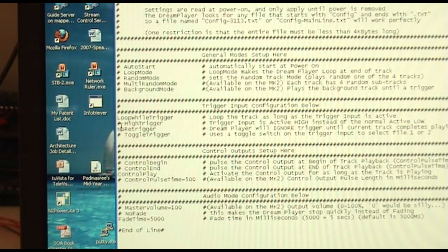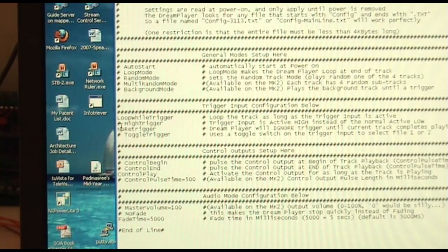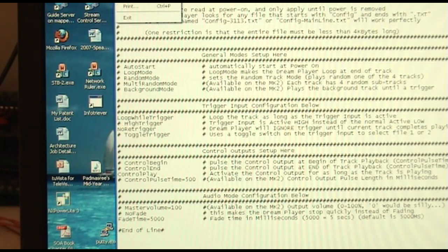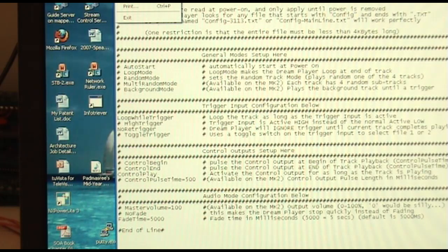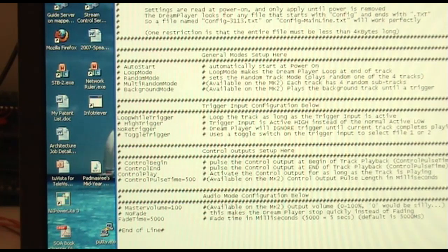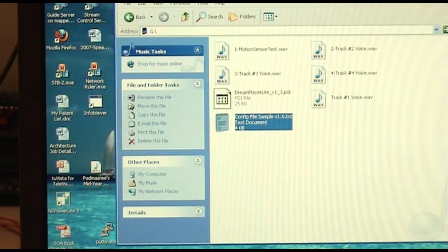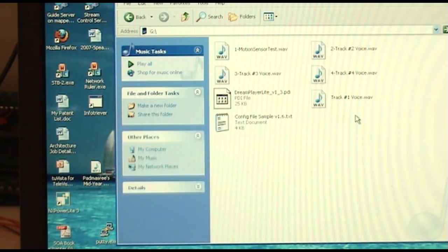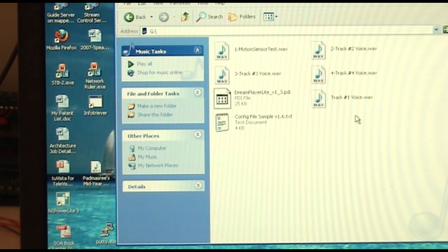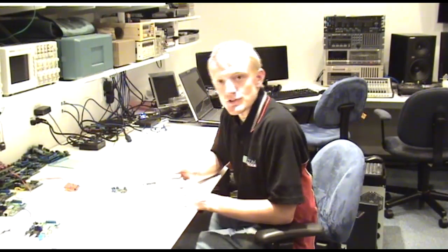And really, that's all there is to it. Just make sure to do control S or just go ahead and go up here and save the file. Just make sure you save it before you exit it because it wouldn't be really good if you exited this and did not save it. My configuration file is now ready for our dream player. And that's really all there is to it.